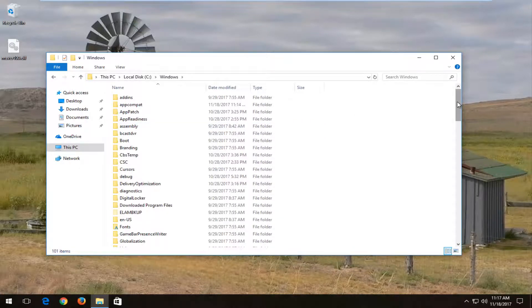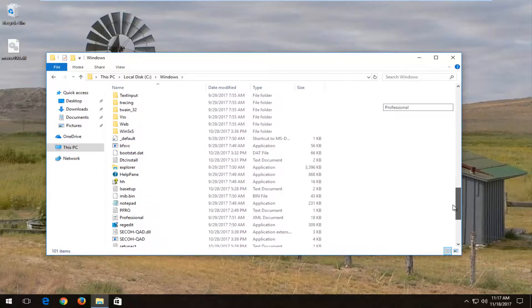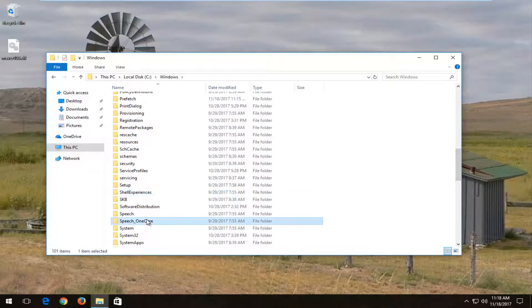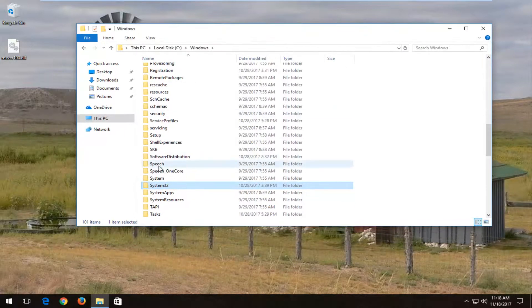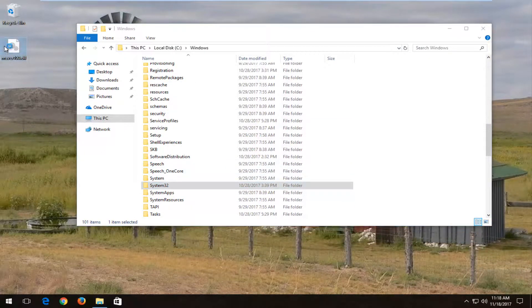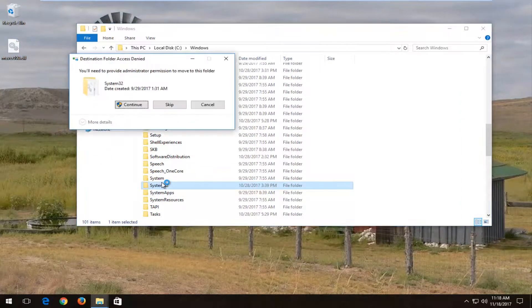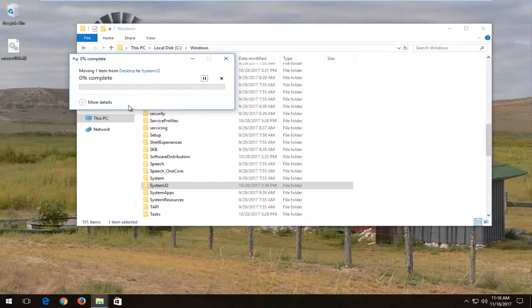And now depending on if you're running a 64-bit or 32-bit version of the Windows operating system, you're going to be looking for different things here. So for 64-bit versions of Windows, you're going to be looking for the system 32 folder in which we're going to take the DLL file on our desktop and just drag it over into the system 32 folder. You might need to provide administrator permission to move this folder. Click continue.